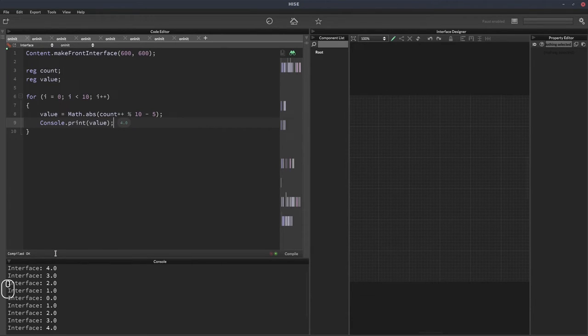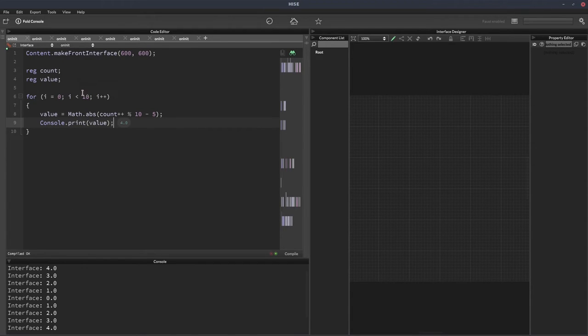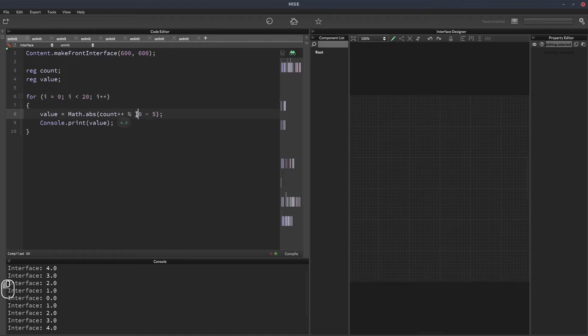And you could have this in a timer or something as well, so it's just going continually. Let's change this. So instead of 10, we'll change that to 20. We'll change this to 20, and we'll change that to 10.